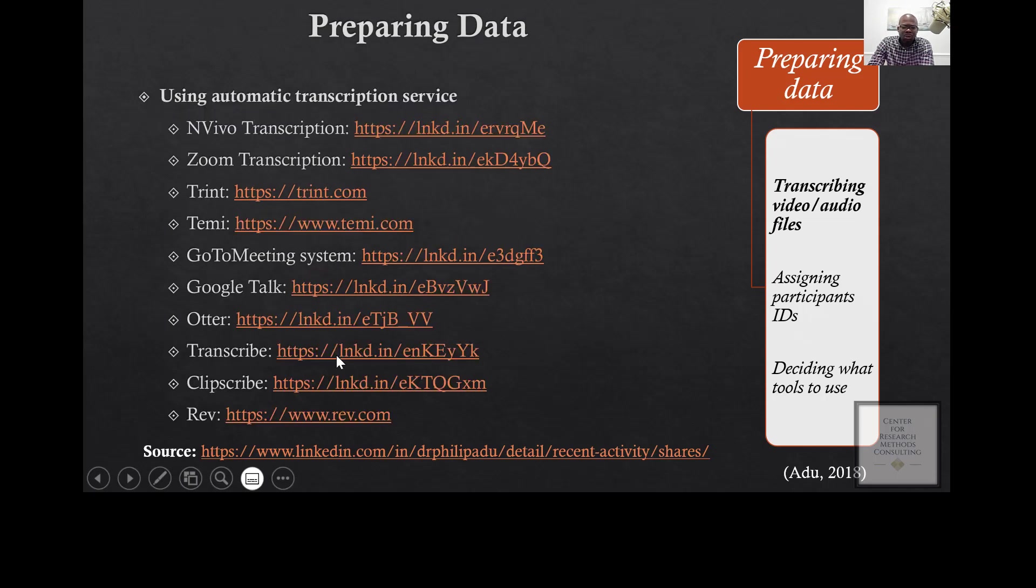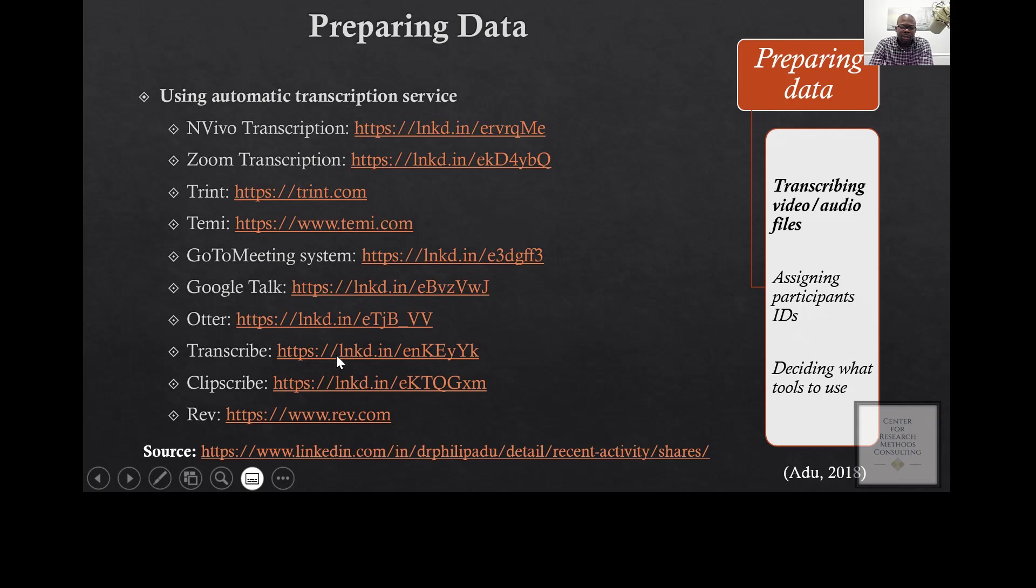You can also use software to automatically transcribe for you. But a caution that I want to give you is that it's not going to be perfect in terms of automatic transcription. If you use any of these services, you always have to go back and listen to the audios and make the necessary corrections.